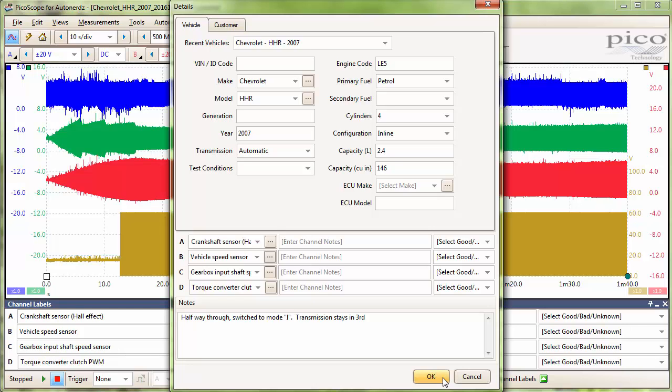The vehicle we are looking at today is a 2007 Chevy HHR with no known issues. For this capture, the vehicle was at a stop and accelerated to approximately 50 miles an hour. Once approximately 50 miles an hour was reached, the transmission was shifted into the intermediate mode, where it shifted down to third.